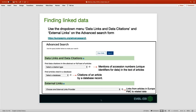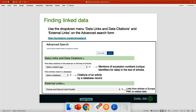Additionally, you can use the external links drop down menu, and you will find links for articles in Europe PMC related data information and tools. You can select the combination of these links and citations using the boolean operators. Now let's go back to the Europe PMC website.